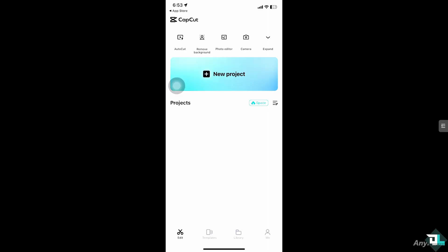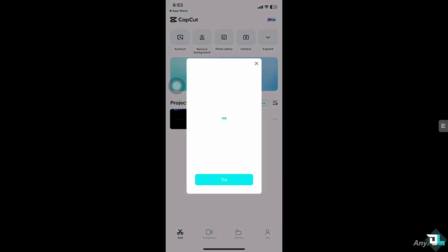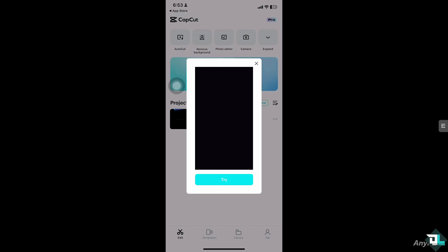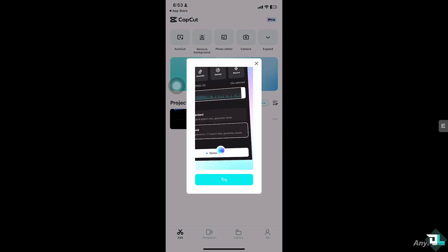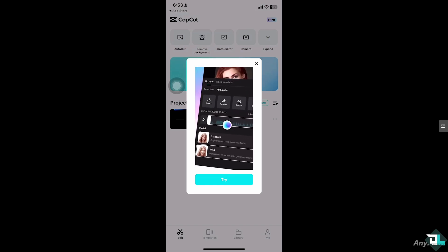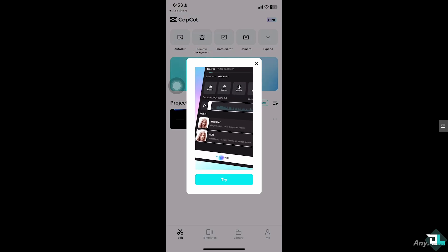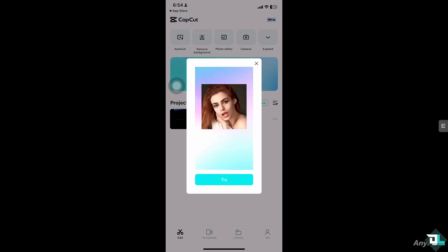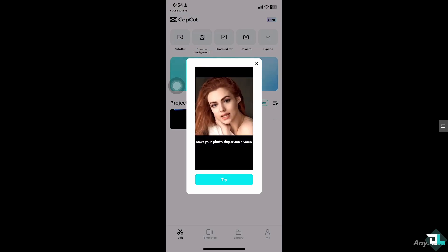Copying and pasting clips in CapCut is a great way to save time and quickly reuse sections of your video. It allows you to duplicate clips, effects, or text without having to redo everything manually.